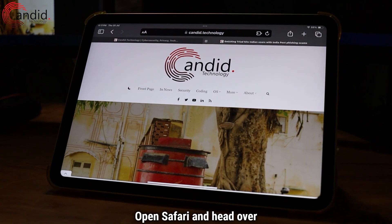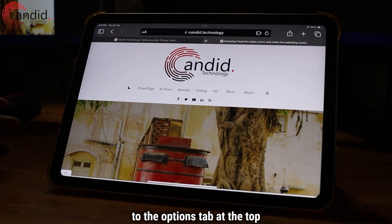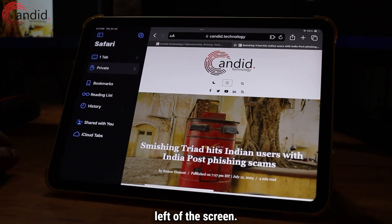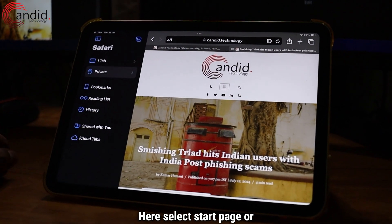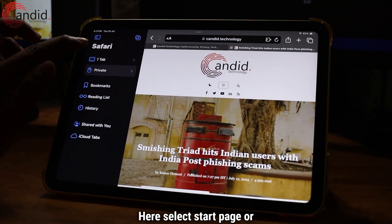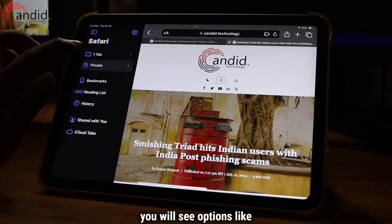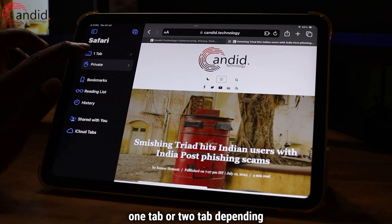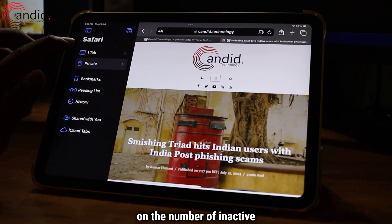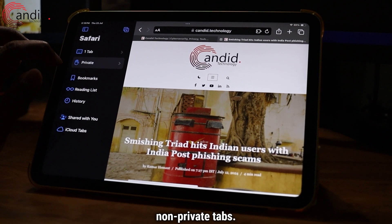Open Safari and head over to the Options tab at the top left of the screen. Here, select Start Page, or you will see options like one tab or two tabs, depending on the number of inactive non-private tabs.